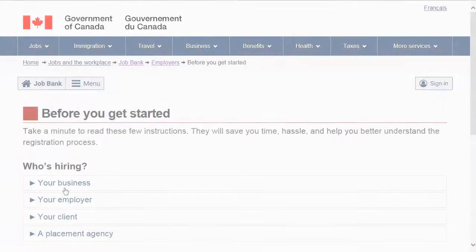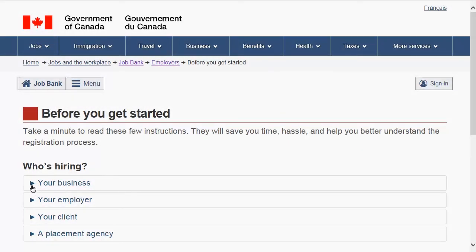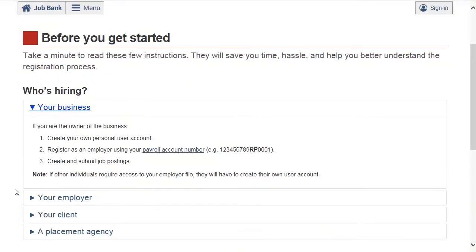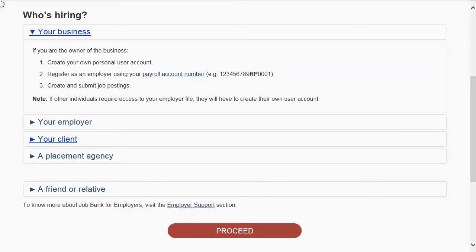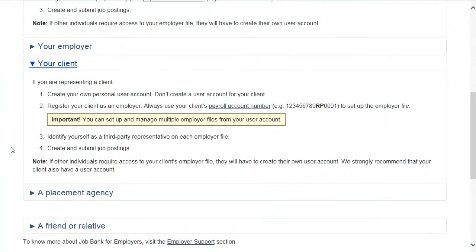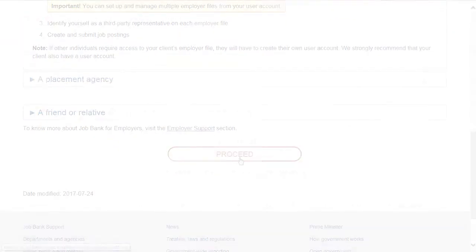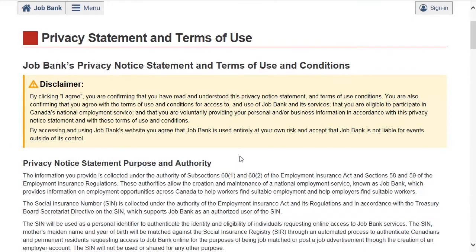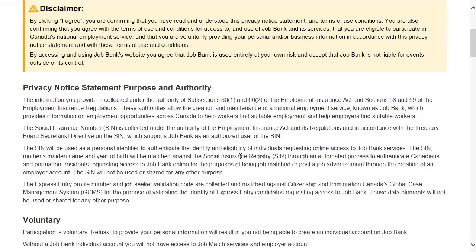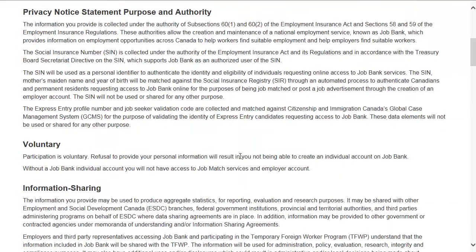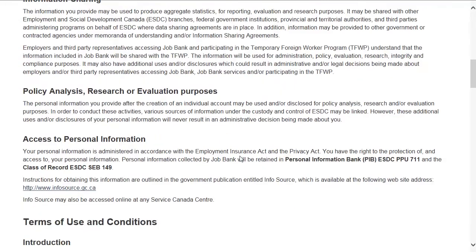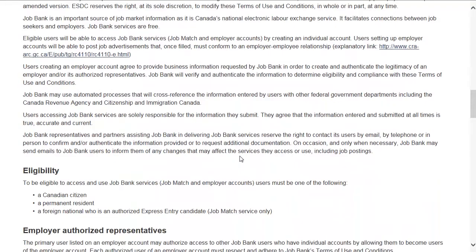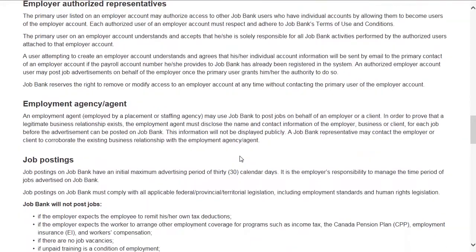Before you begin your registration, read the instructions that apply to your situation and click on Proceed. Read carefully the Terms of Use and Conditions. If you wish to continue, click I Agree.